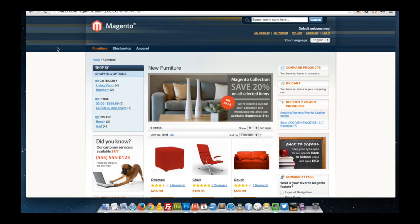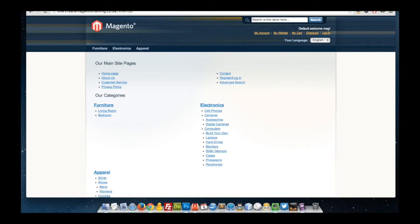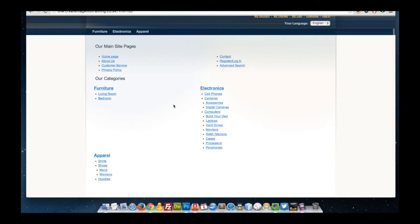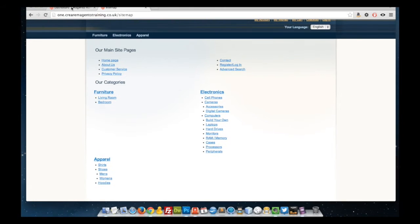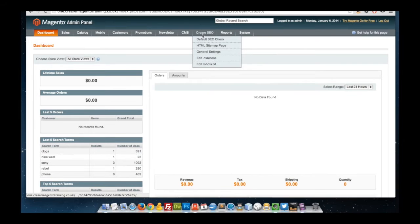Upon installing the Career SEO extension, a new page will be created at the following URL: HTML site map. This shows a standard HTML site map featuring CMS pages, default pages, categories, and subcategories.